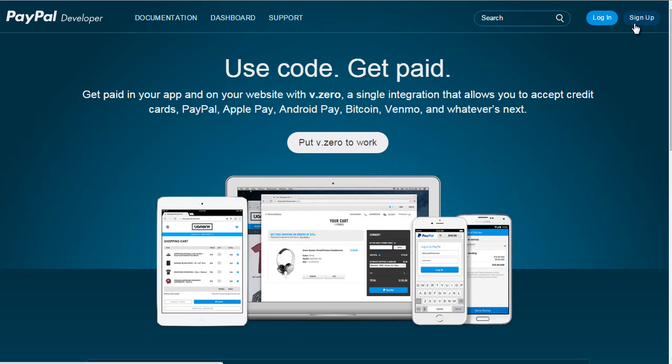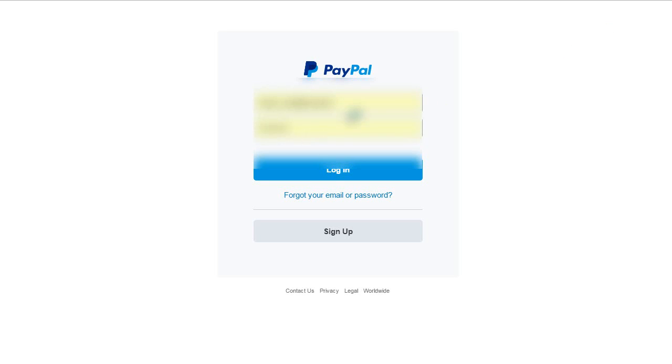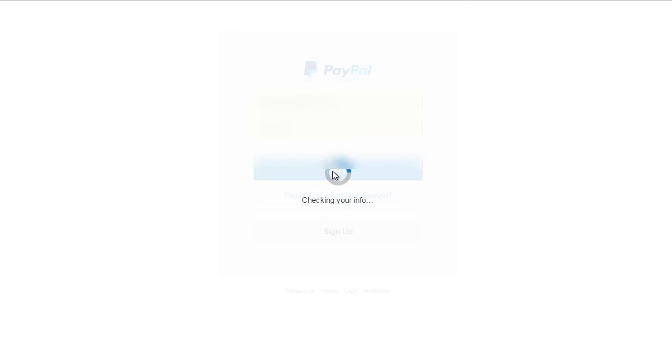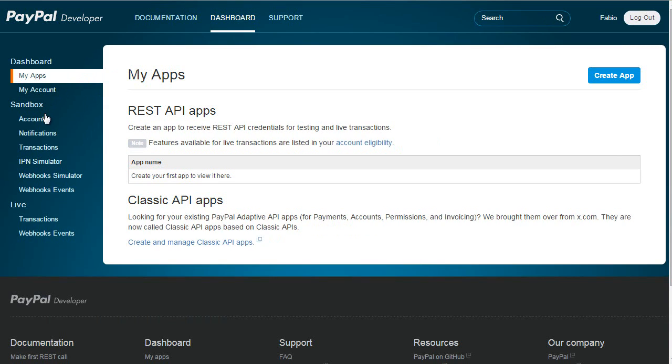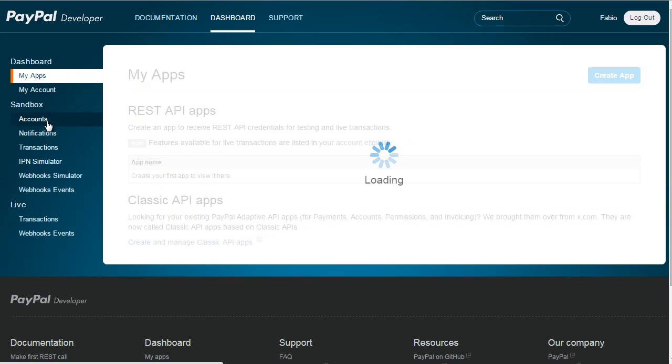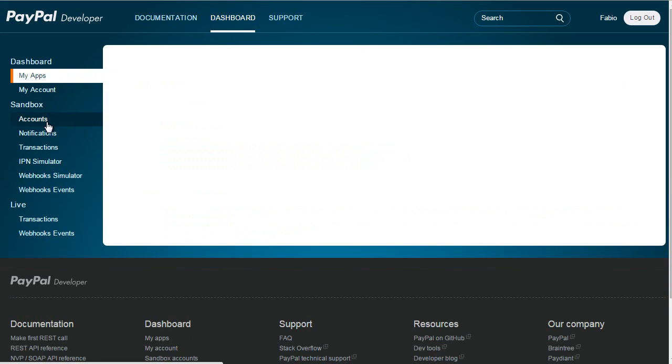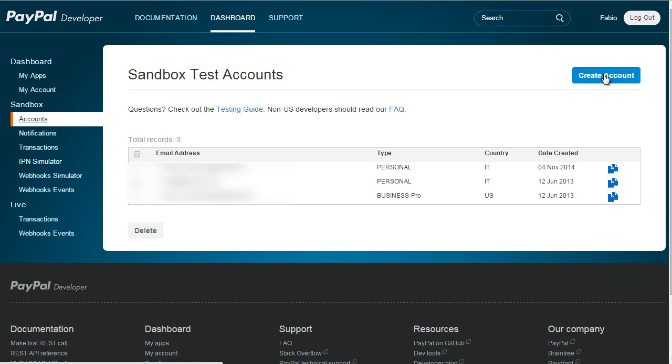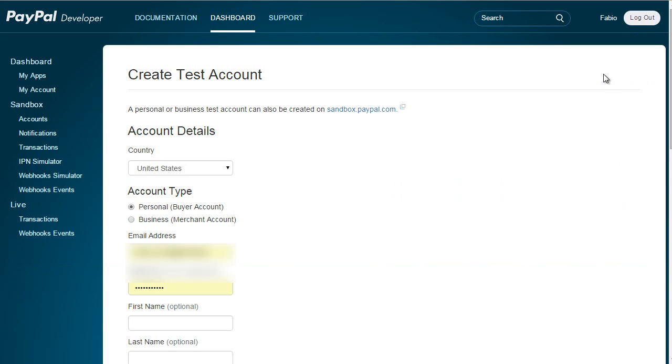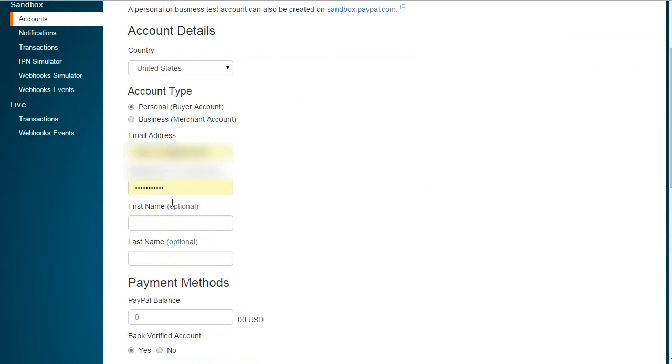Then I will reach the dashboard, and under sandbox accounts I need to create two accounts I can use for testing: one for the merchant and the other for the customer. I have some already but let me go ahead and create a couple of new ones. So I'll create new account and as you can see we can choose between business or personal, followed by another good series of options which I will not go through.